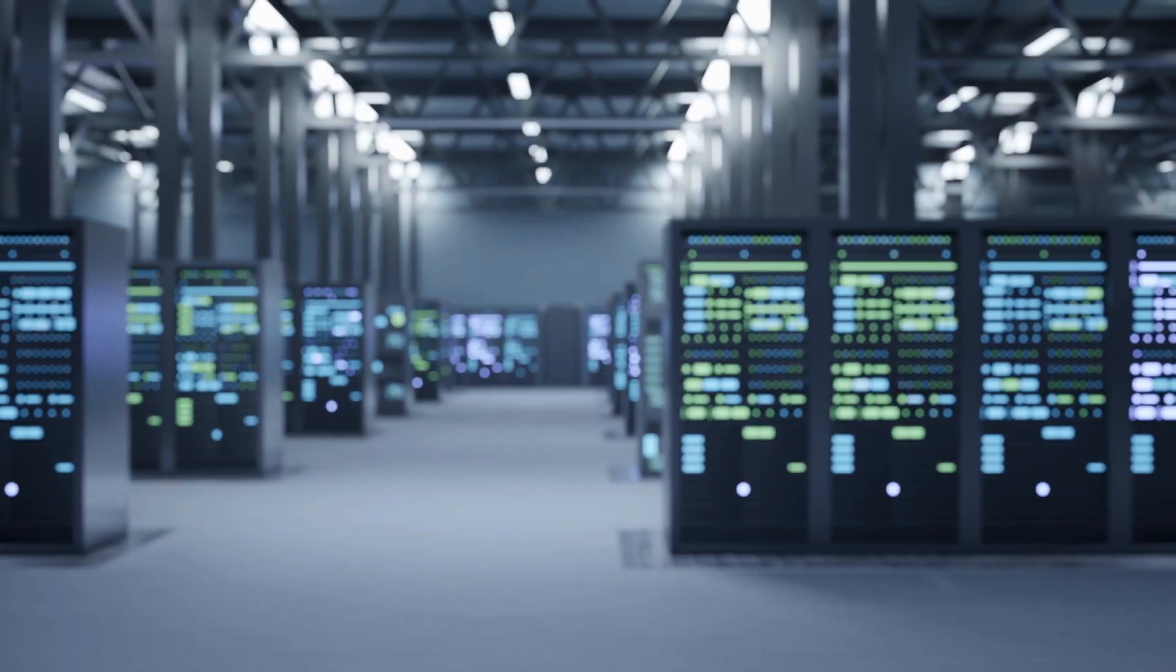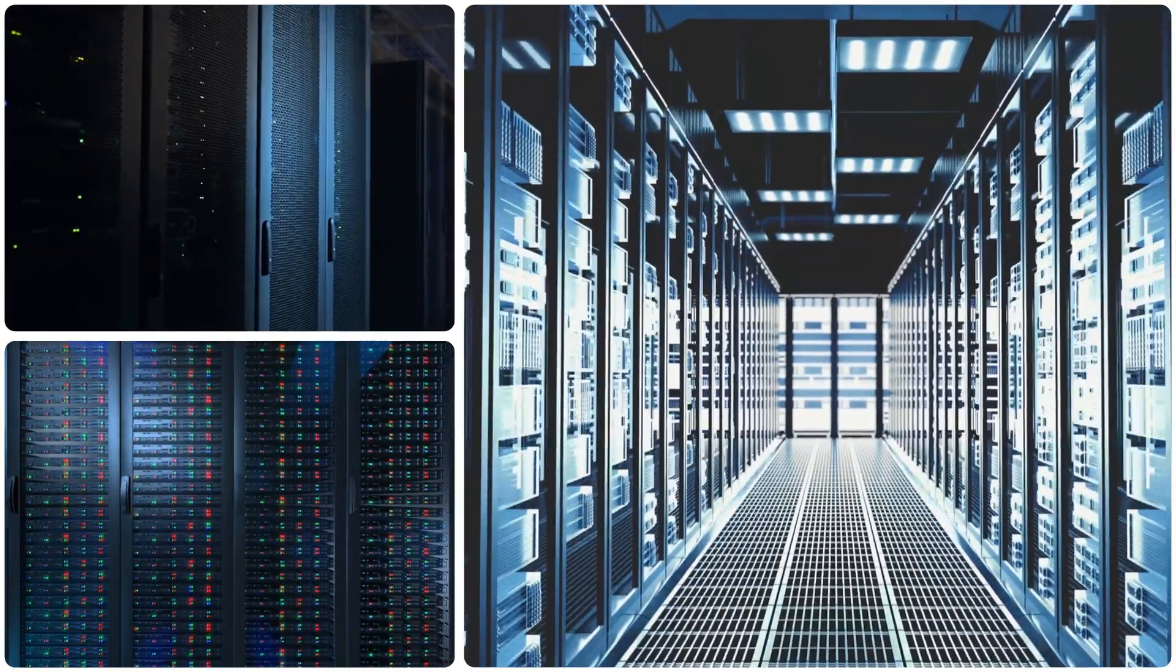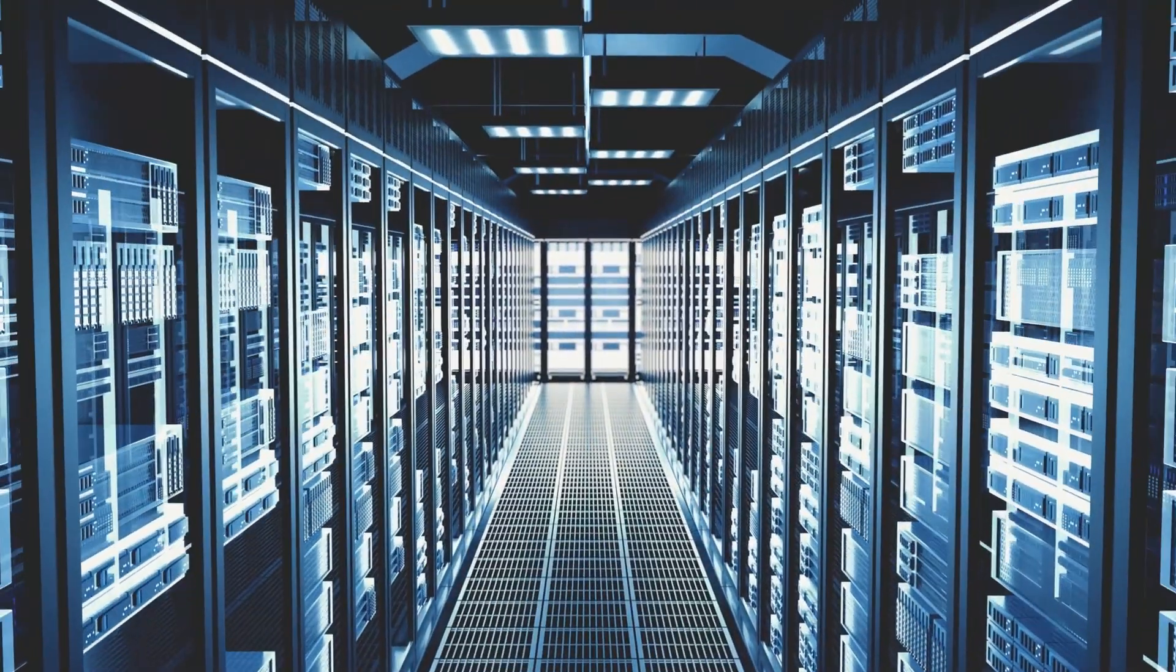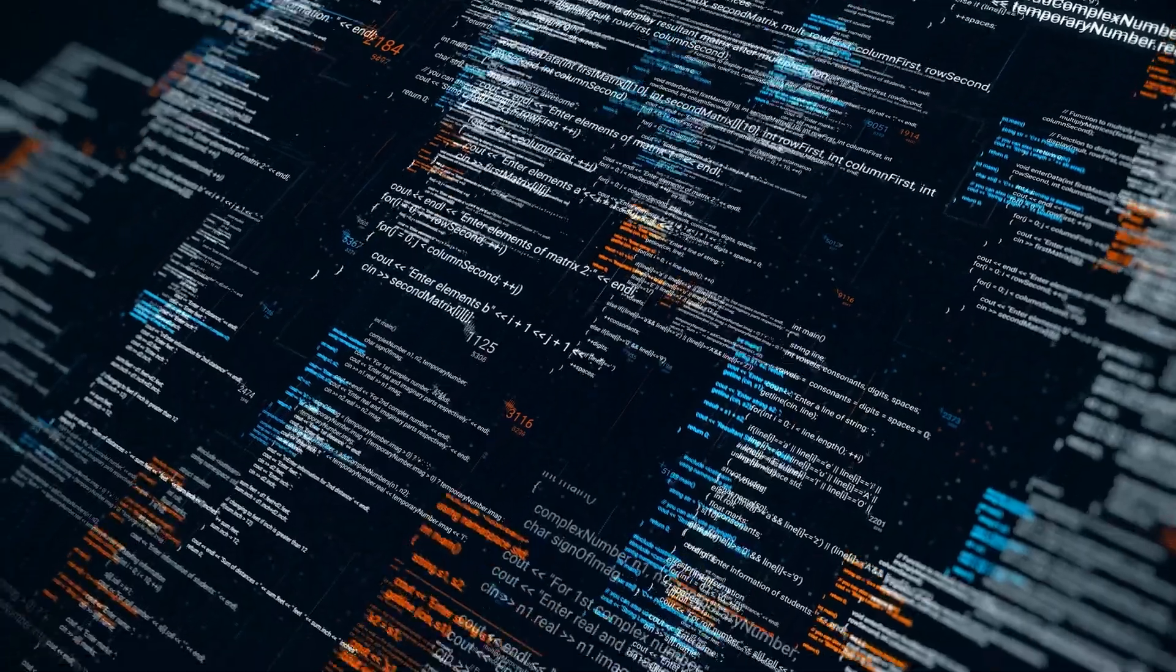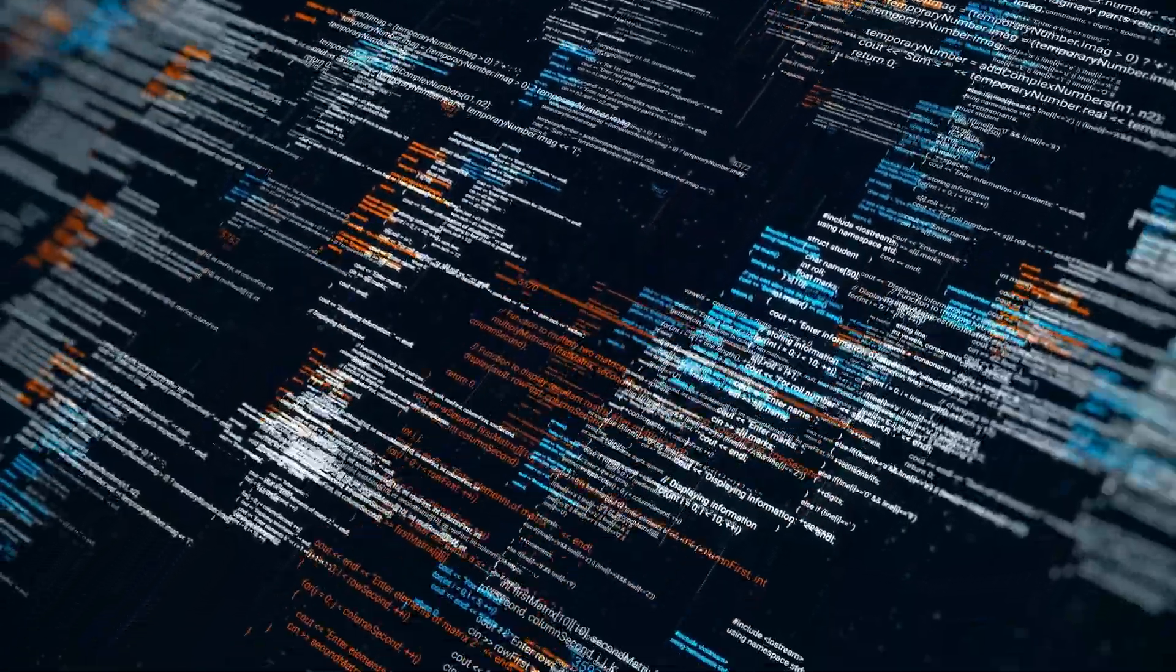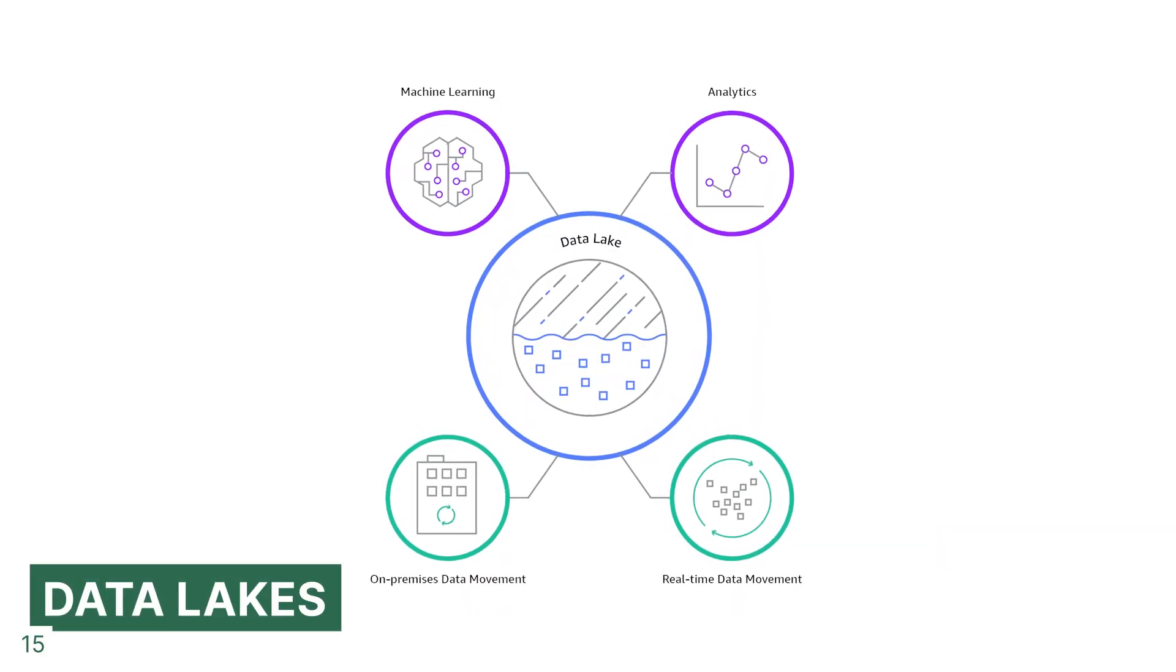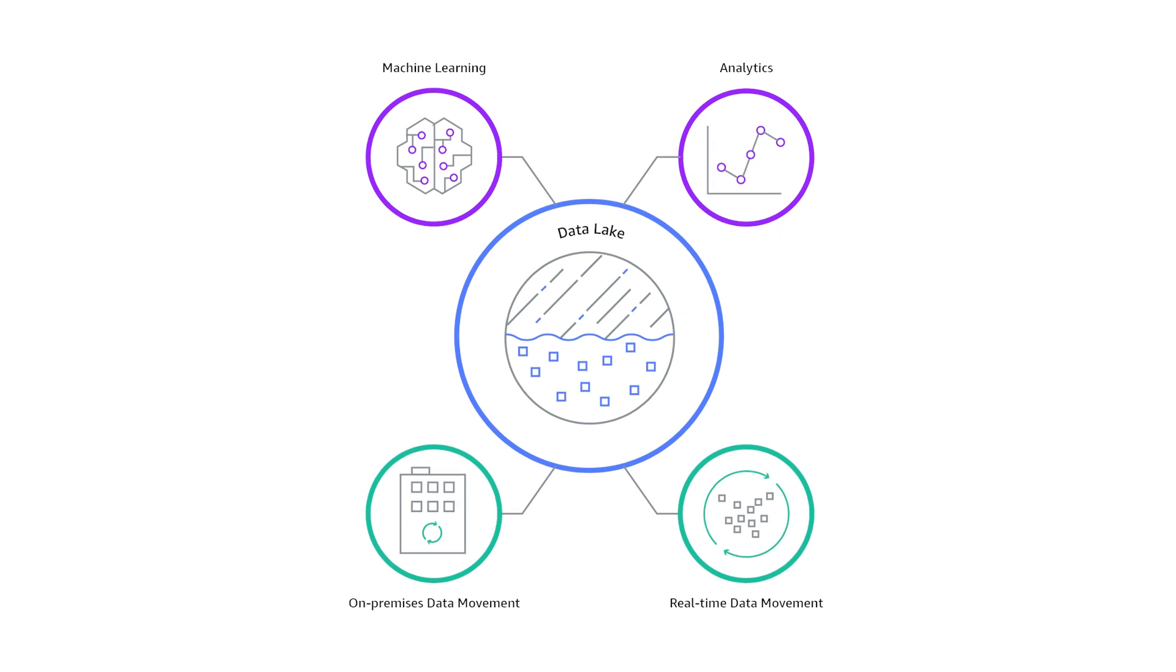But sometimes we don't want to deal with the data and transform it and all that stuff, and we just want it into one big place where we can store a huge amount of data in its original form until we actually need it. Because it might not be worth spending resources processing all the data right away if we're not going to be using it. And that's why we have something called data lakes. An example is storing a lot of different data types from various sources in the cloud.